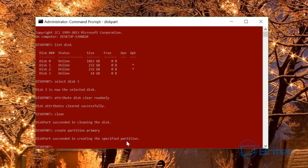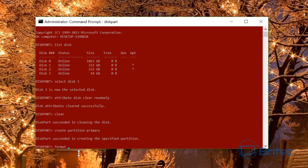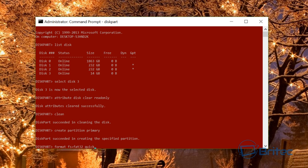Next, we need to format the USB flash drive. Type format fs=fat32. If you want to do a quick format, type quick at the end. If you want to do a long, thorough format, leave it without quick. But we're just going to do a quick one for this video.